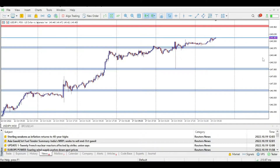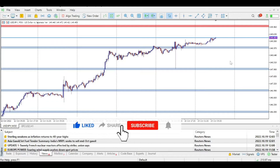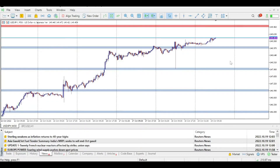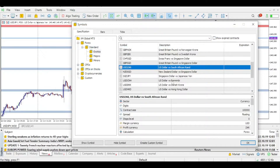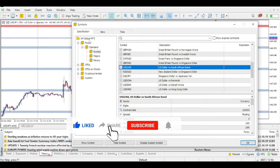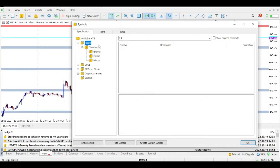Many people focus on the major pairs, somewhat the minors. What are we talking about when we are talking about major pairs, minor pairs, and exotic pairs? Let me quickly just go to symbols. This is with my broker. My broker is XM Global, one of the best brokers out there. If you are looking for a good broker to trade with, go ahead and sign up with them. The link is in the description box below.